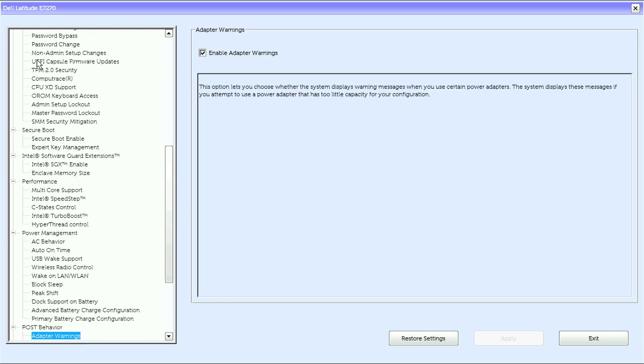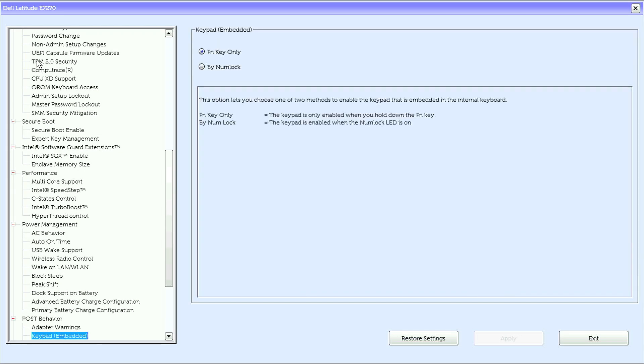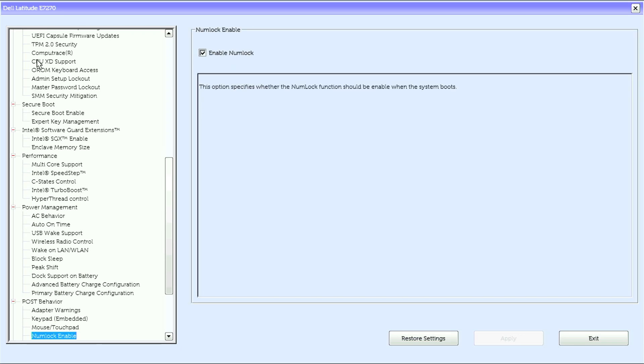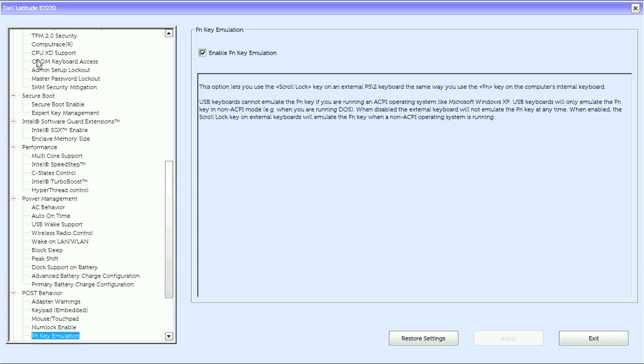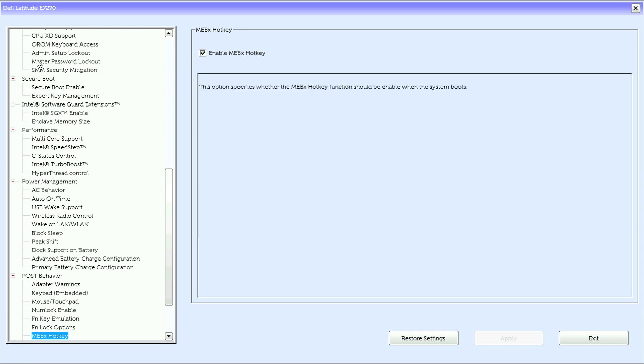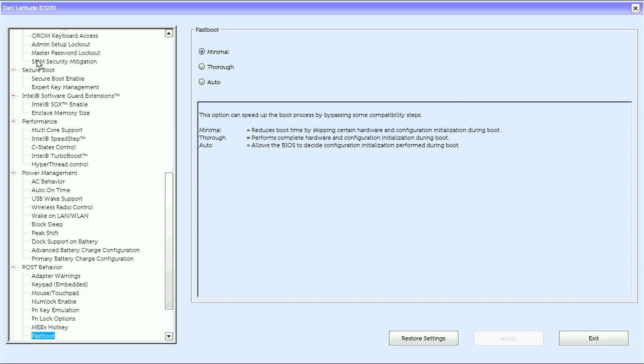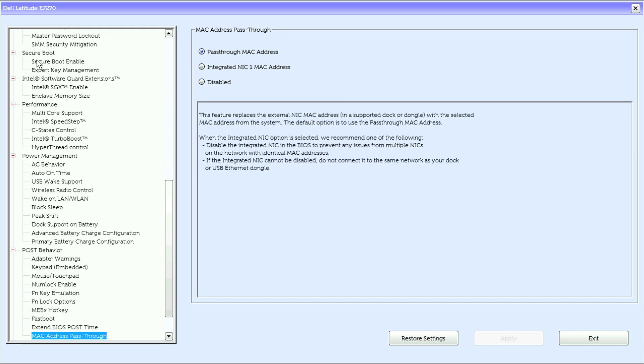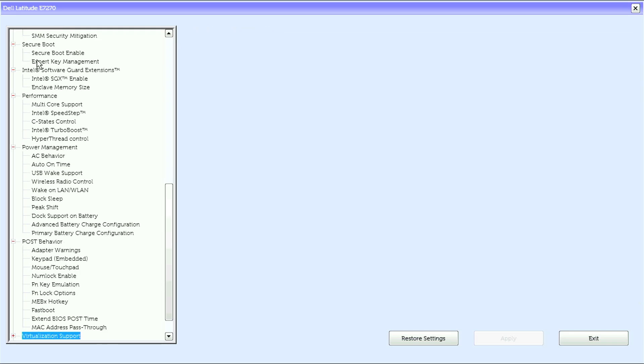Under POST behavior we have adapter warnings, keypad embedded, mouse touchpad, num lock enable, FN key emulation, FN lock options, MEBX hotkey, fastboot, extended BIOS POST time, and MAC address pass-through.